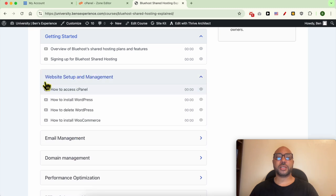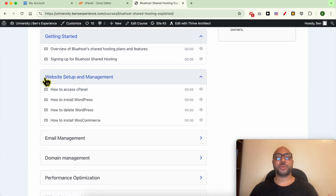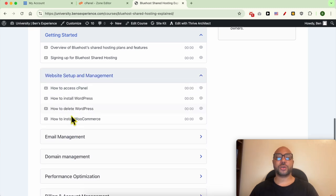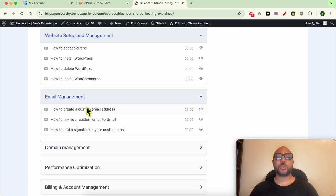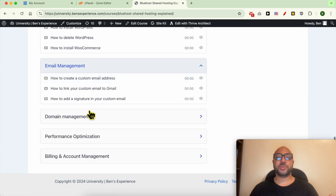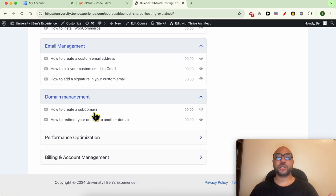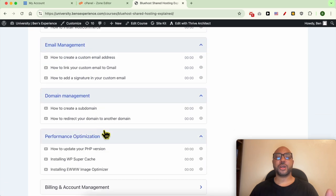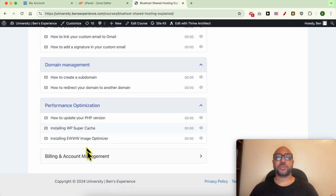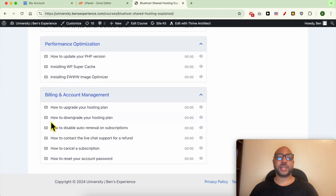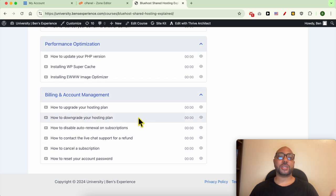You can learn many things including how to set up your website on Bluehost, how to manage your email account, domain name, optimize performance, and other things like billing and account management.